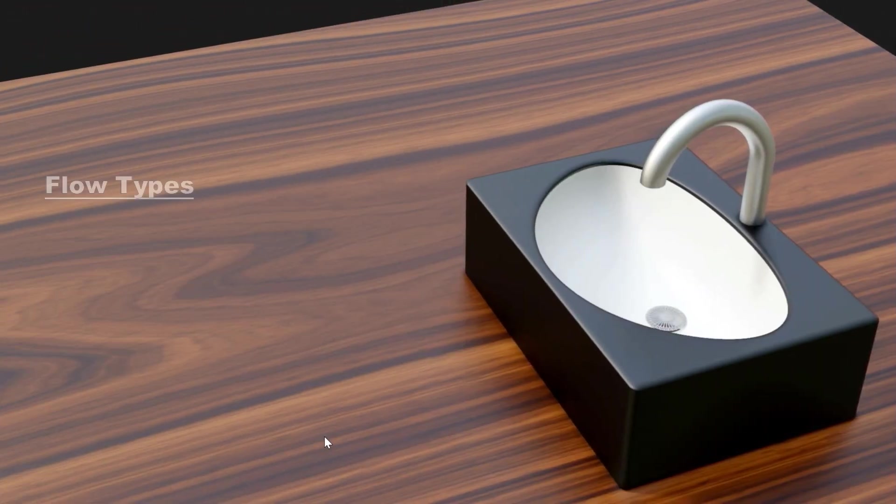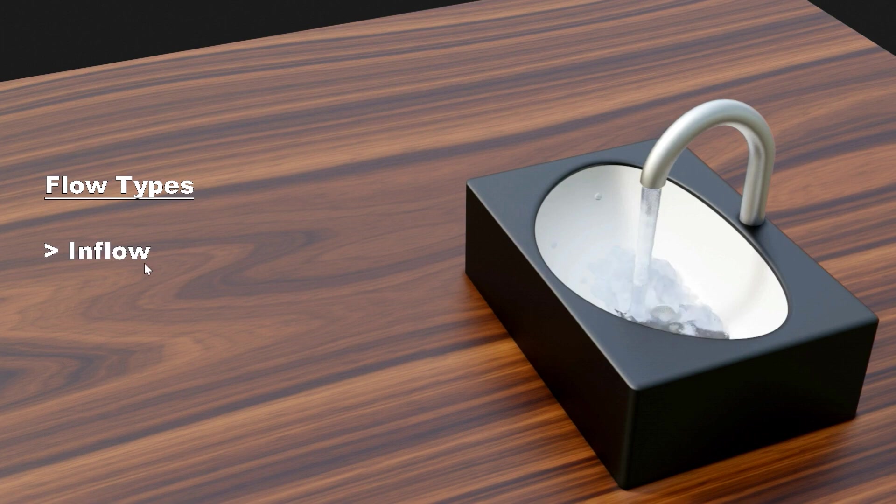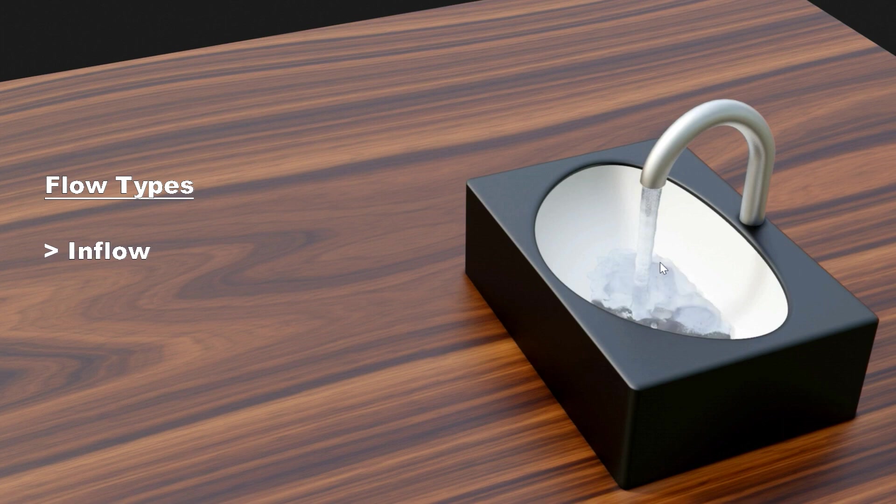We have three different flow types in Blender. The first one is called inflow. This is easy to understand. We get a continuous flow of water from this type of flow object.